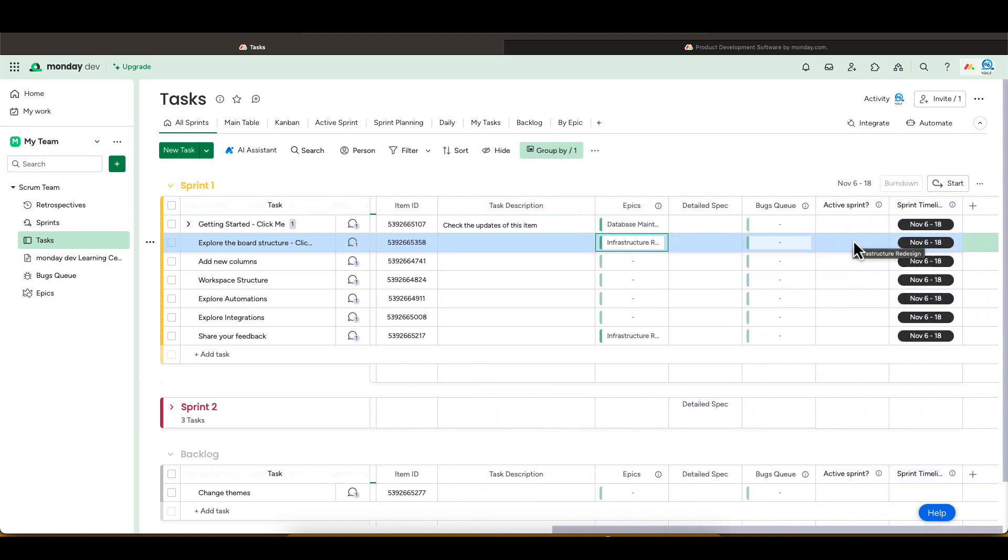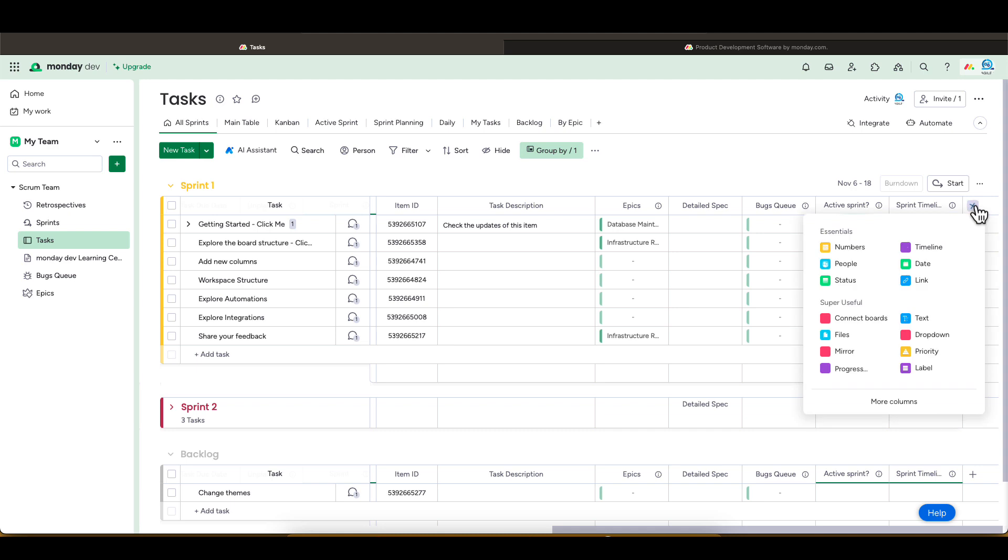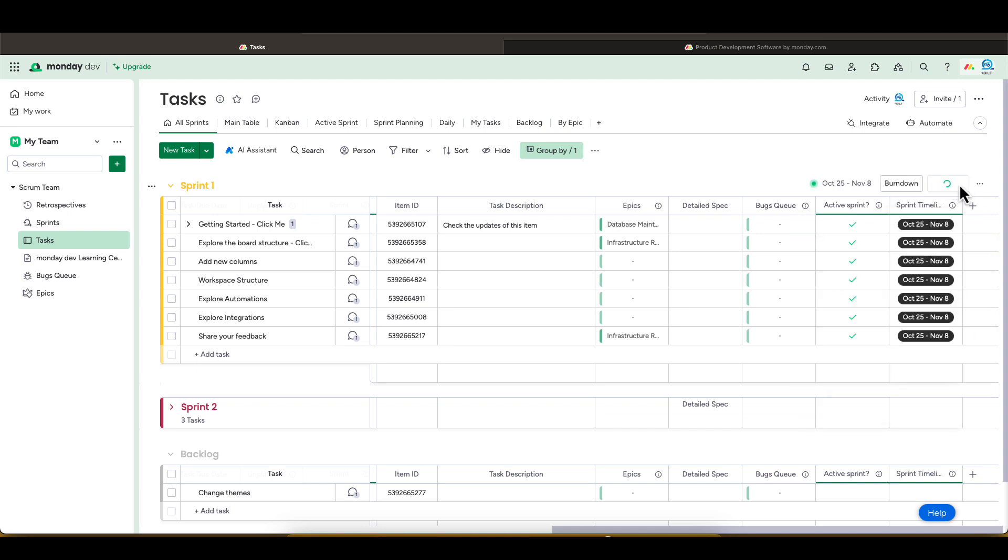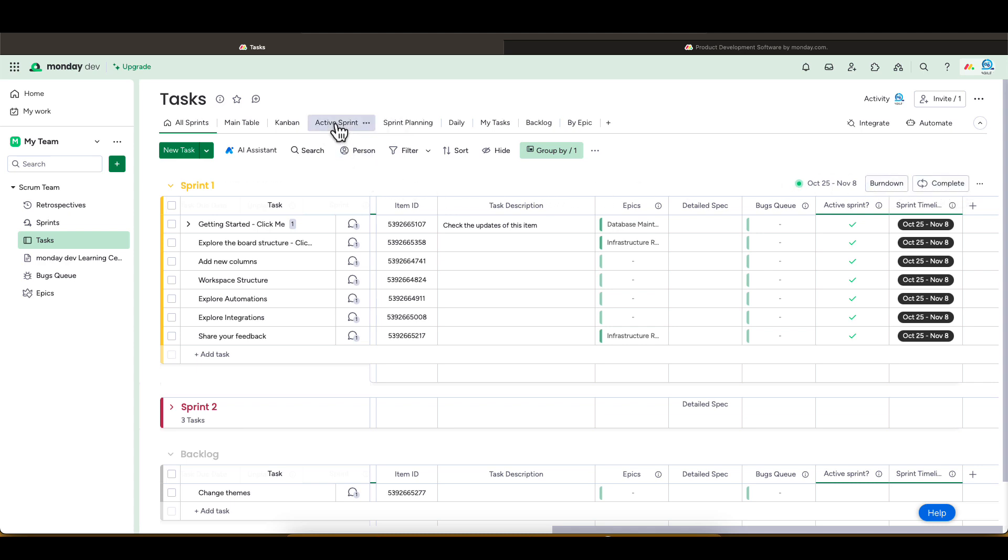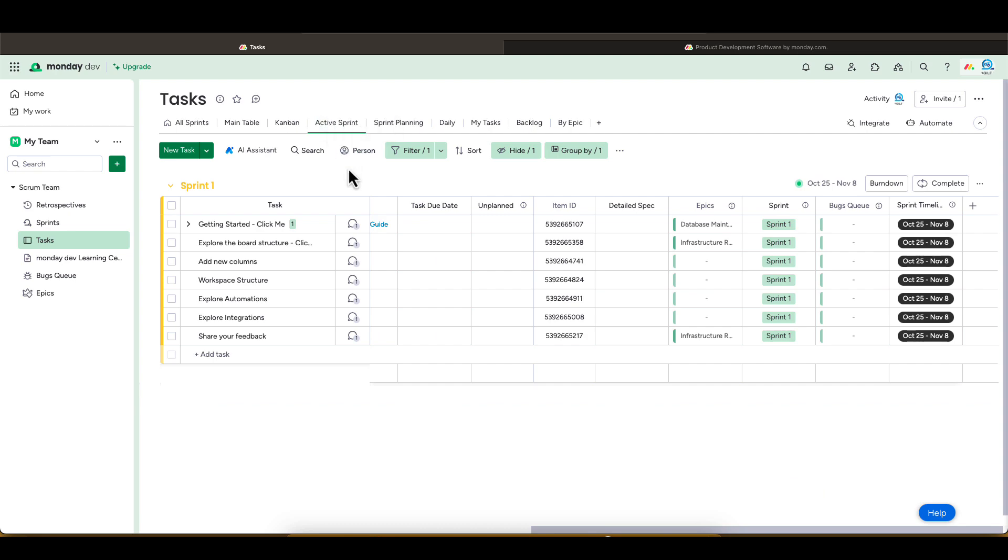If you need any additional columns, you can add them from here. When the team is ready to start a sprint, you just have to click the Start button on the right side. Once the sprint is active, you can use the active sprint view we have here at the top. This will filter the board by the active sprint only.